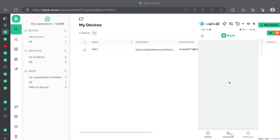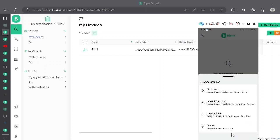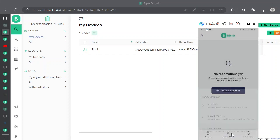Let's create an automation. It could be a device state automation or a scheduled one. Because we want to send a notification to the mobile app on a specific condition, we need to wait for a device state to be changed.